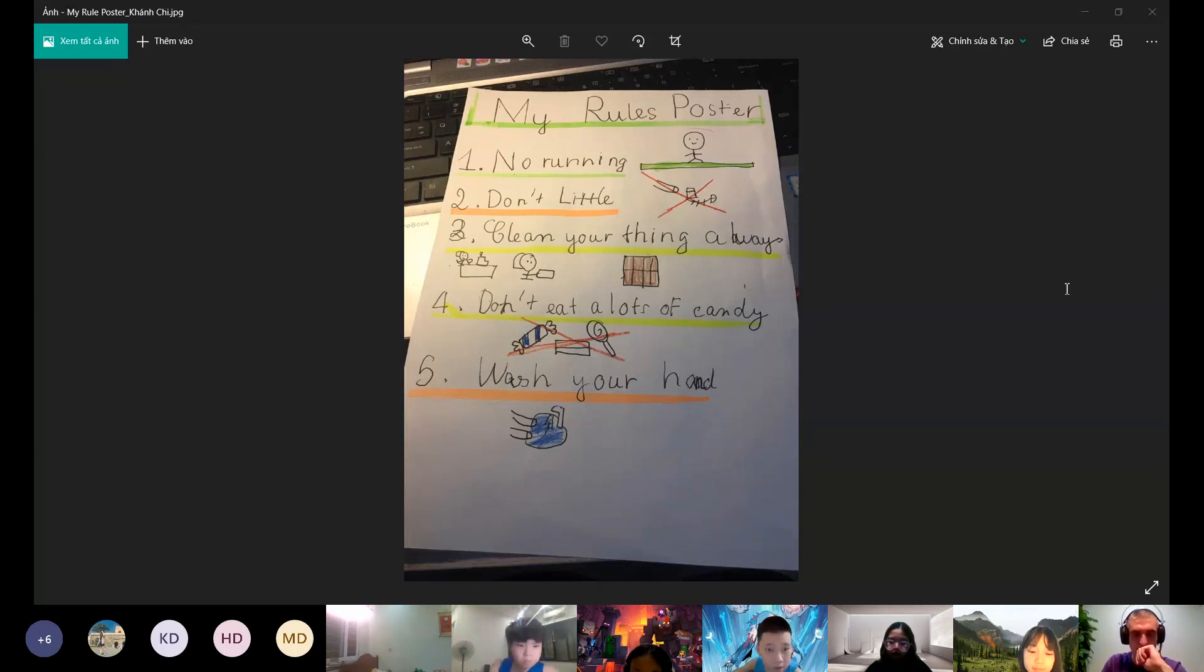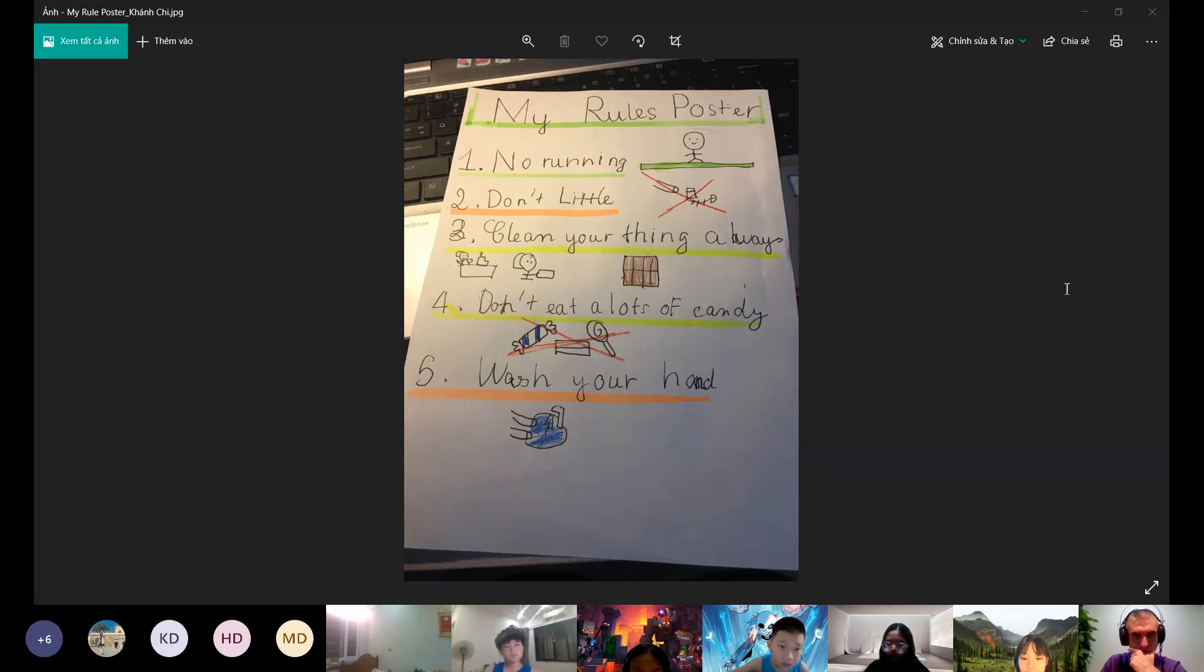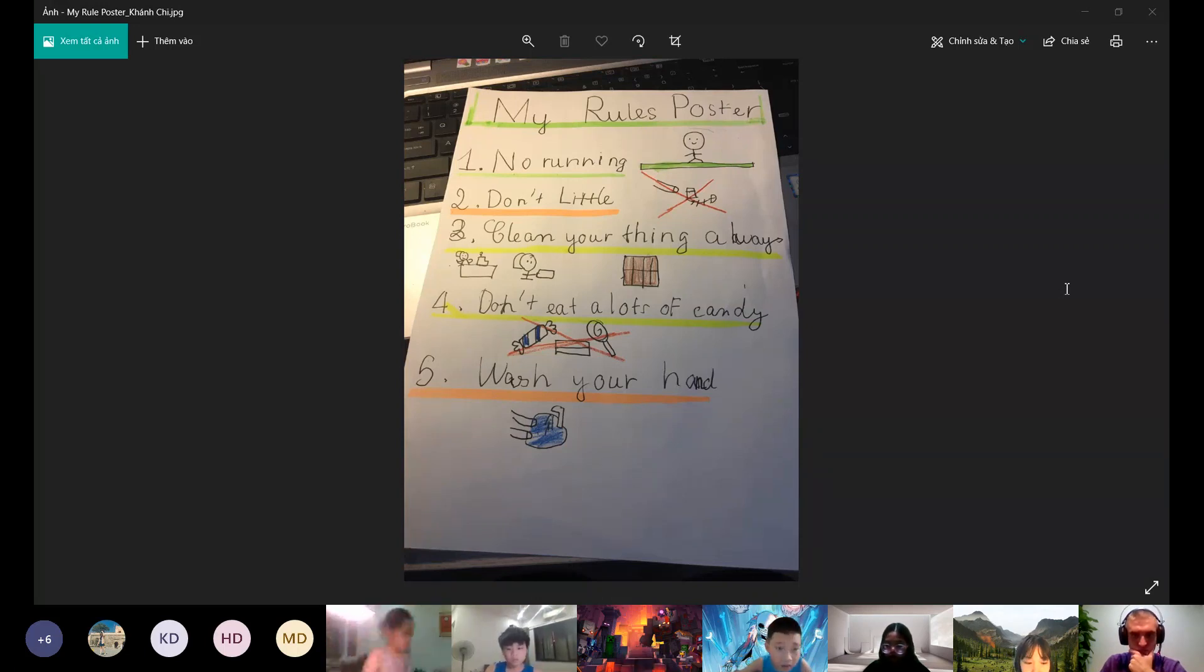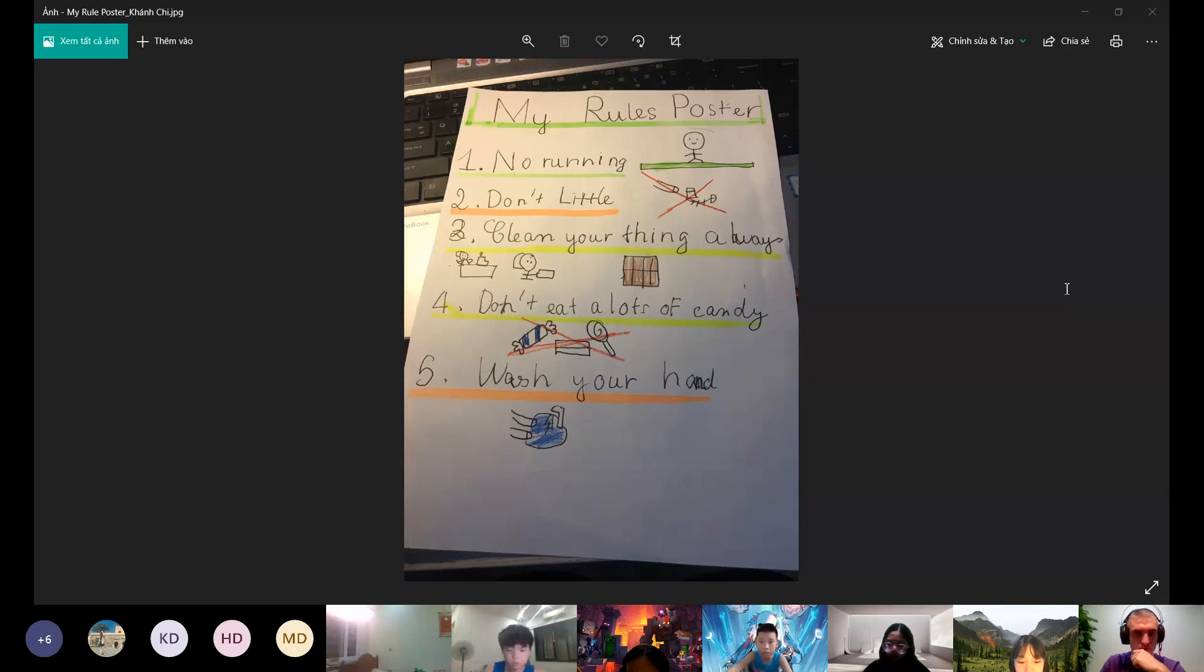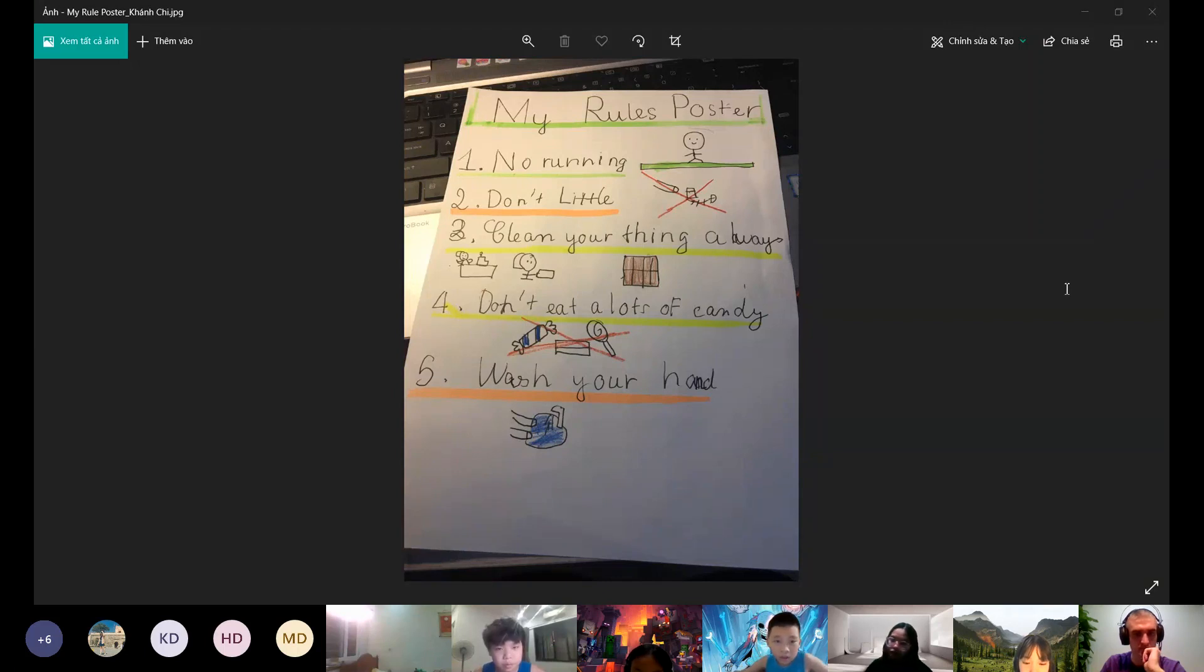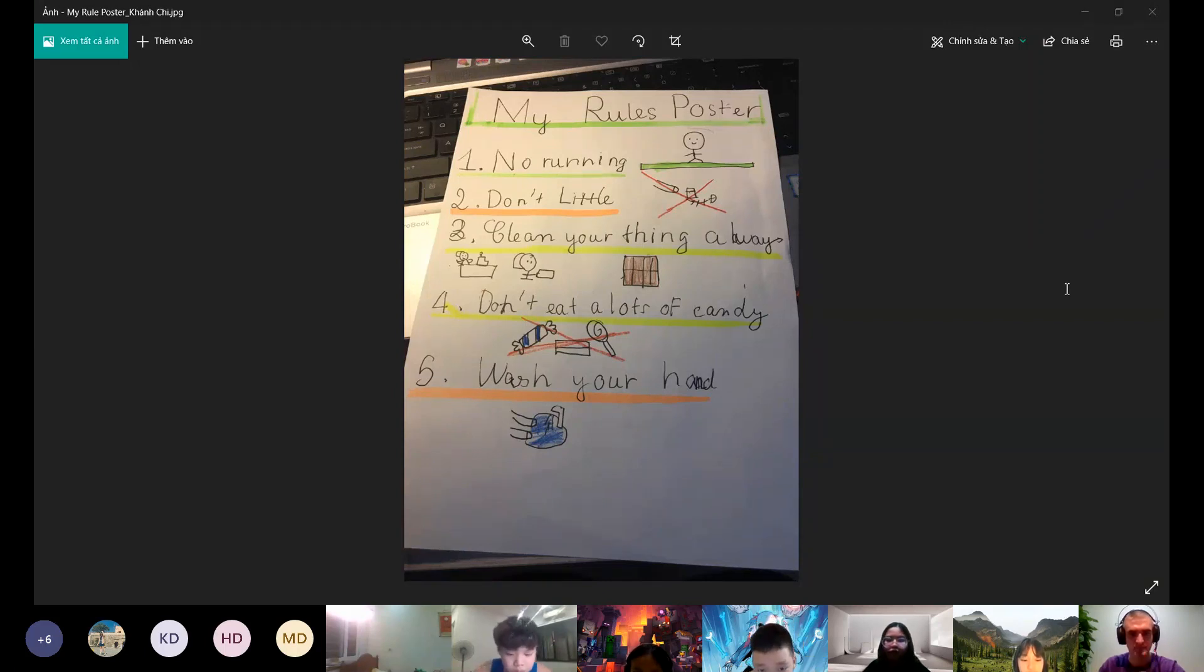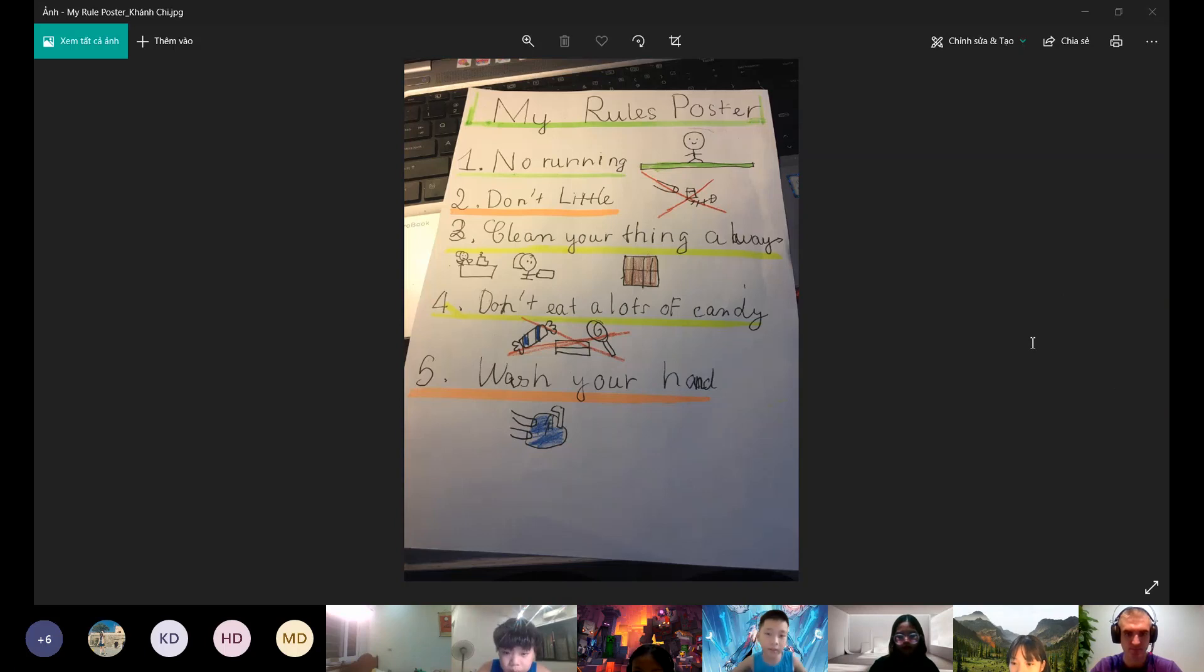If we run we can fall down or hurt someone else. It's very hurt. The second rule is don't litter. We don't need to trash anywhere, anytime. If we trash, the earth can be dirty or have a problem.